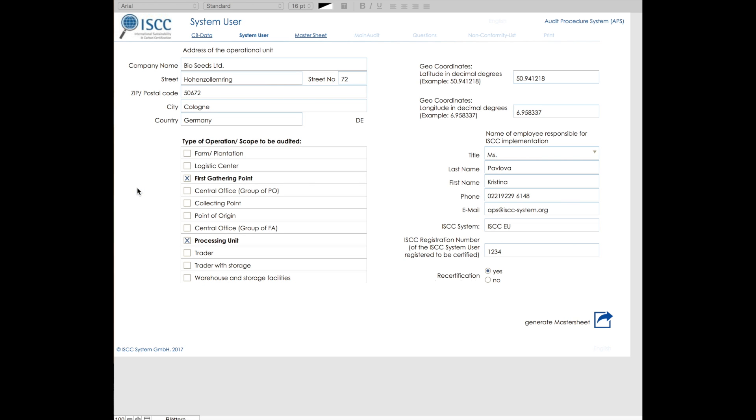The following section summarizes the basic information about the system user and the scope to be audited. After completing the requested information, the master sheet can be created.